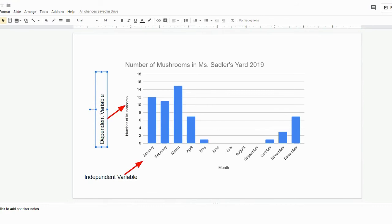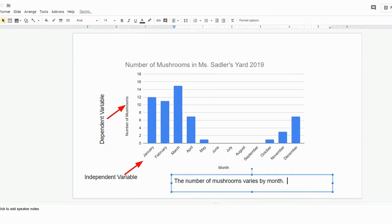Not only should students talk about what they see, but they should also be discussing what this means. So if I have identified the independent variable as the month and the dependent variable is the number of mushrooms, what does that mean when I put that data together? Students can say that the number of mushrooms varies per month, and they can give as much or as little detail as you would like them to.